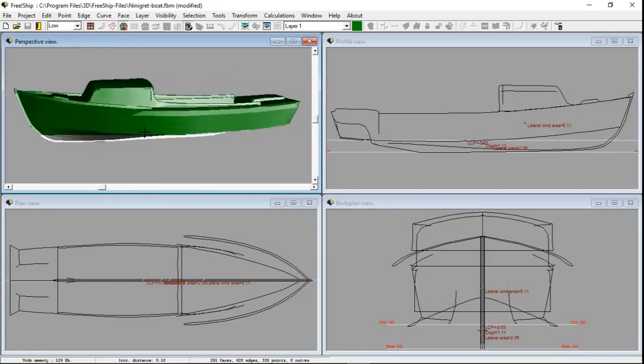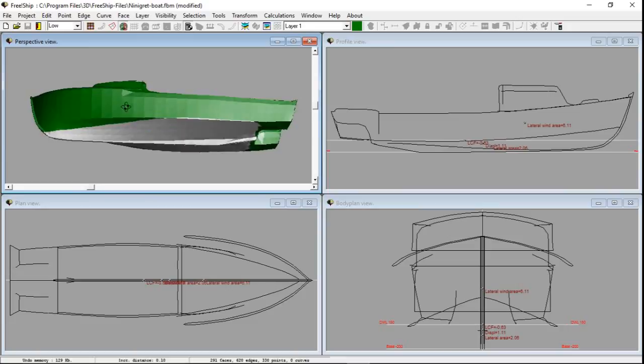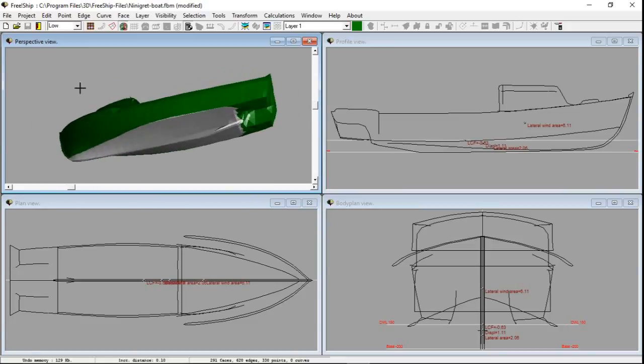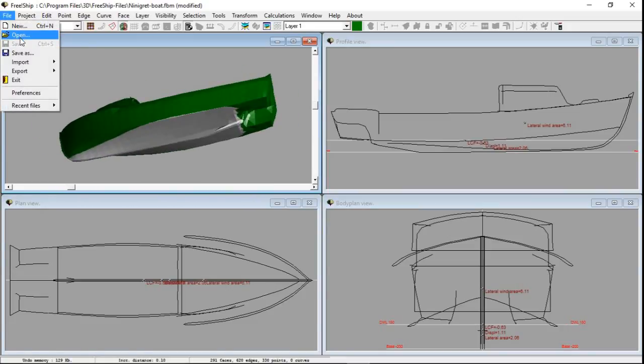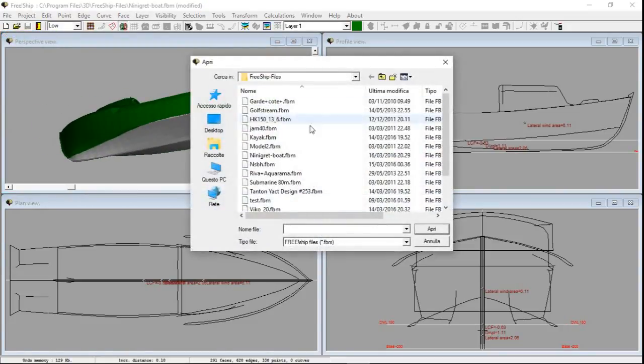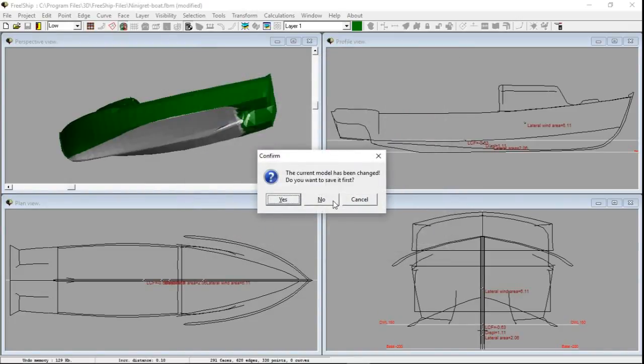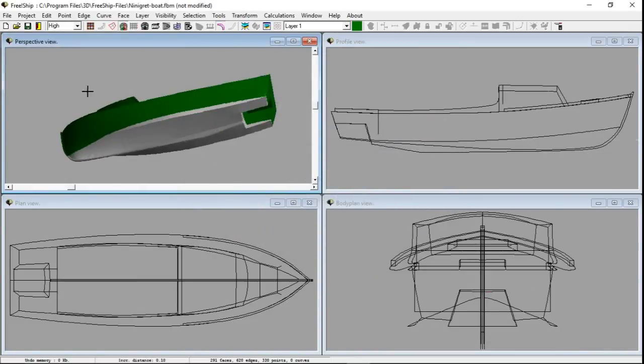Here is the boat with some edges accentuated, however I have already previously prepared a boat where I have already set the edges properly. I open it to speed up the demonstration.